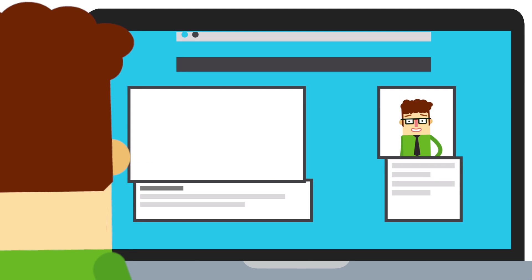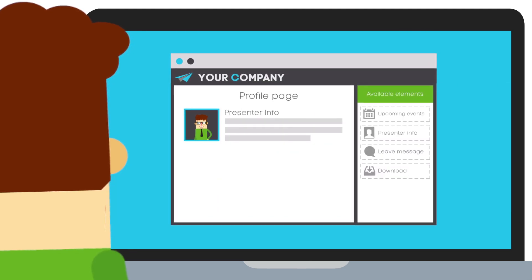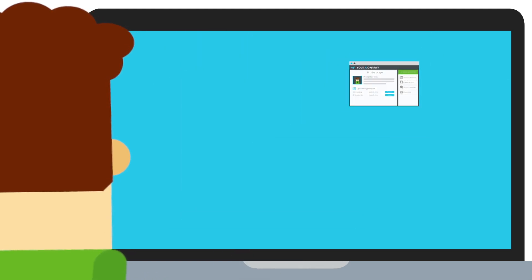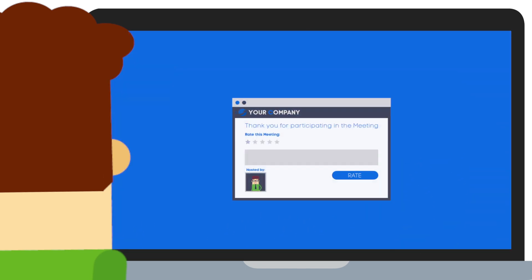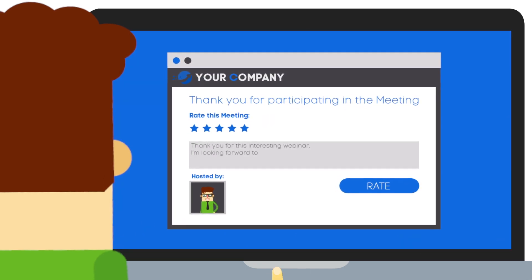Bring a branded look to your layout and profile page. Include information about upcoming events, or ask attendees to post a message.